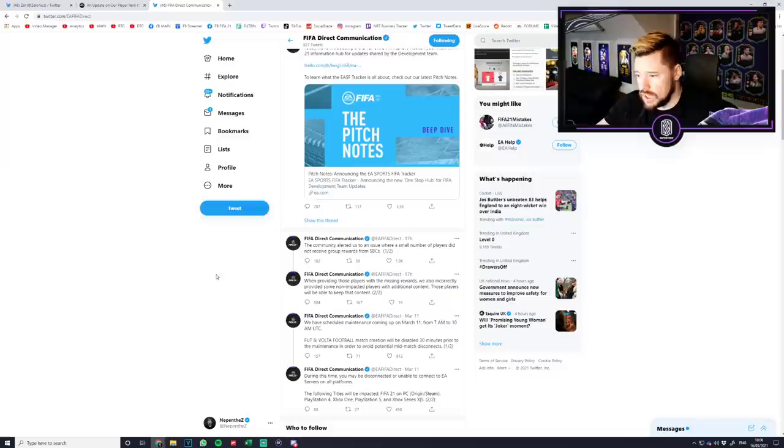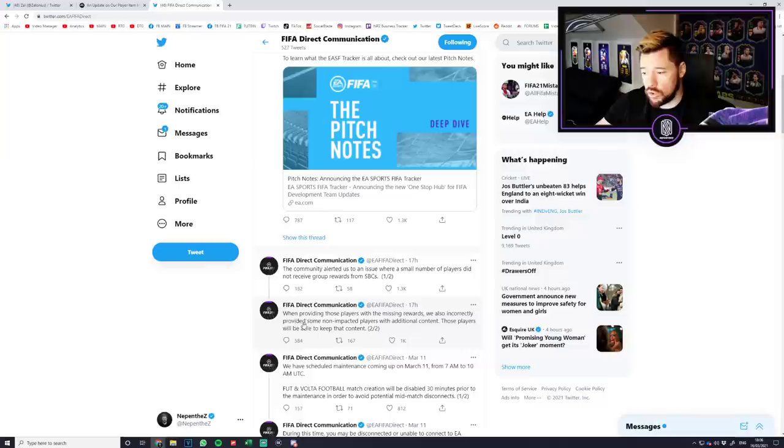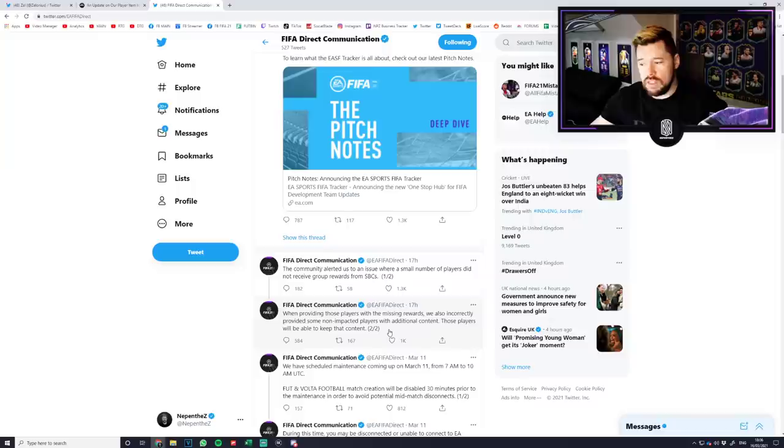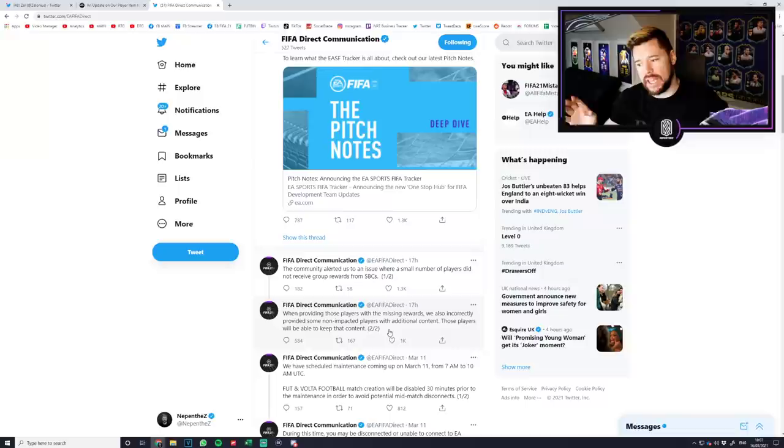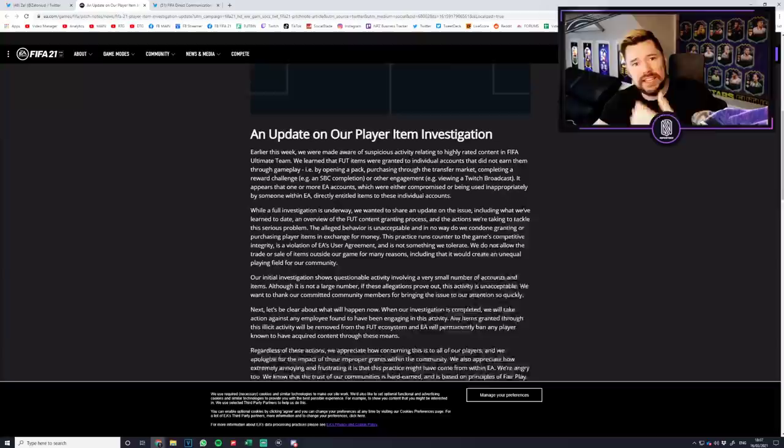EA came out and said the community alerted us to an issue where a small number of players did not receive group rewards from SBCs. When providing those players with the missing rewards we also incorrectly provided some non-impacted players with additional content. Those players will be able to keep that content.